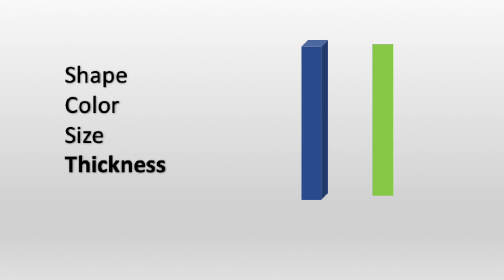Finally, we can look at the thickness of an object. The blue rectangle is thick, but the green rectangle is thin.